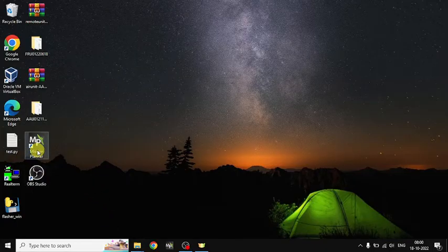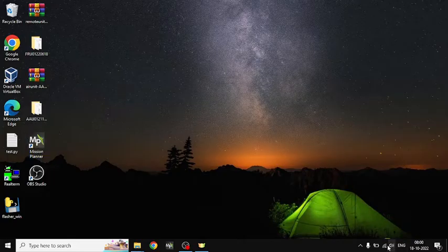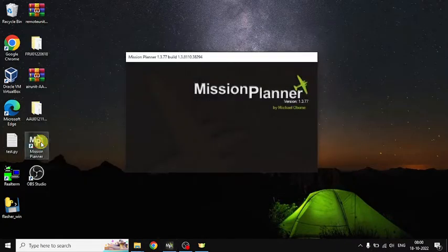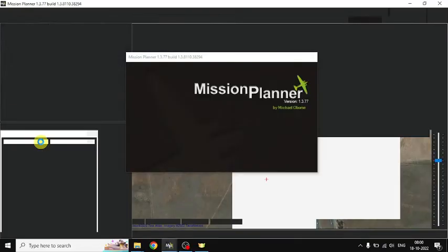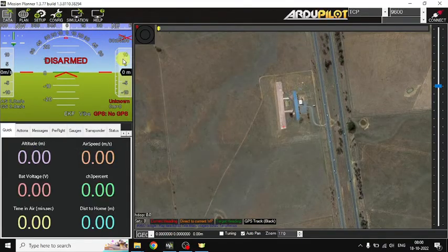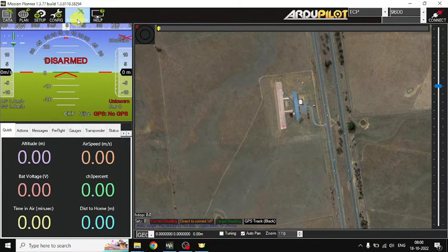Open Mission Planner. Before that, make sure you have a good internet connection. Go to Simulation.